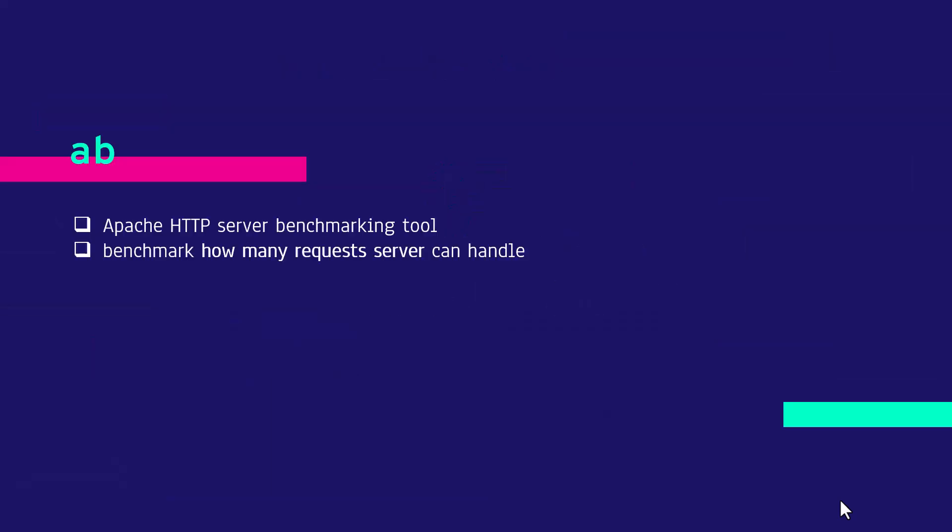AB is an Apache HTTP server benchmarking tool where you can benchmark how many requests your server can handle. It is primarily created to benchmark the HTTPD server and its settings but you can use it for pretty much any valid URL.